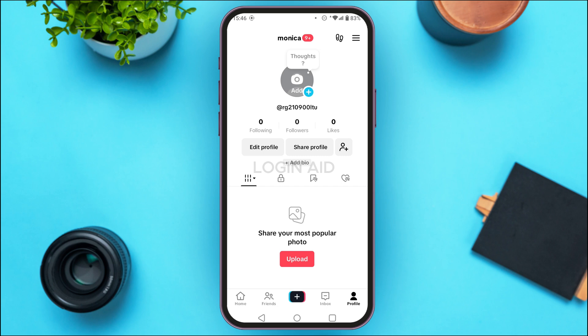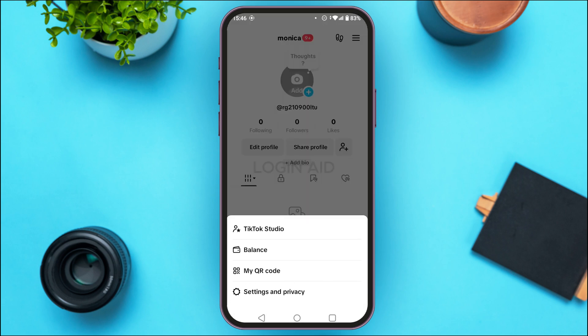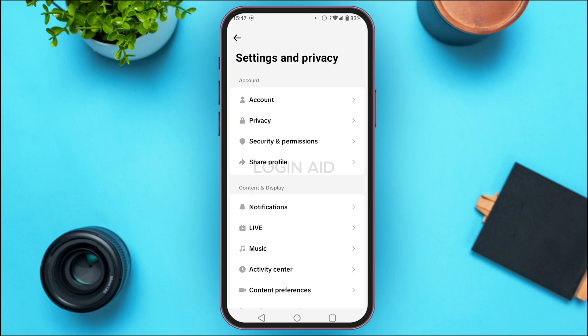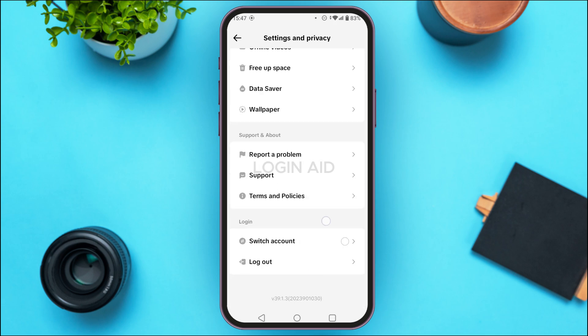You'll be led to your profile interface. Switching to another account is actually very simple — there are two ways to do so. The first way is to simply tap on the three lines at the top right corner of your screen. You'll find several options at the bottom; simply tap on the option 'Settings and Privacy.' You'll be led to the Settings and Privacy interface with several options. Simply scroll down.